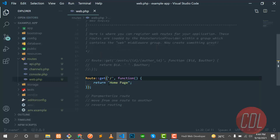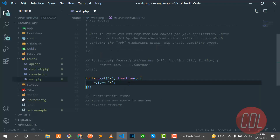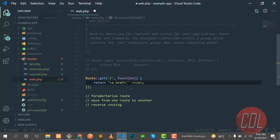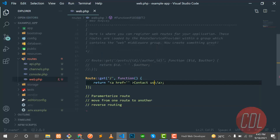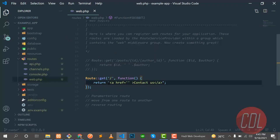Now, how can we move from one route to another? I want to return a button on the home page. I'll add a simple HTML anchor tag with an href. Save and refresh — it gives a syntax error because we forgot to add quotation marks. After fixing that, our 'Contact Us' link appears.